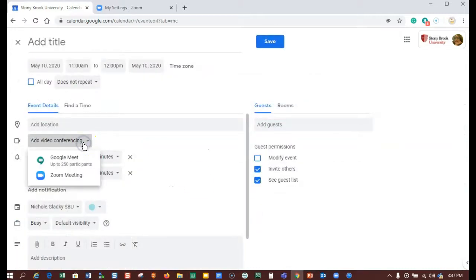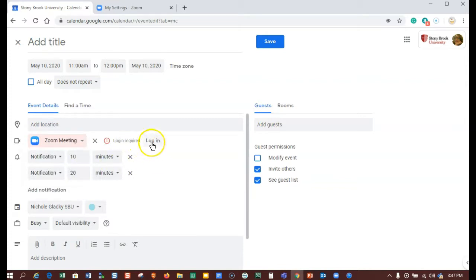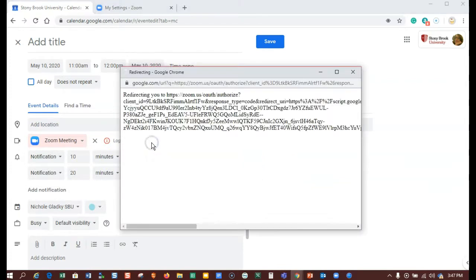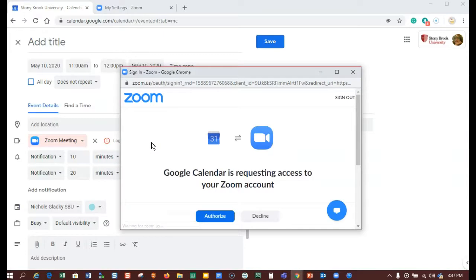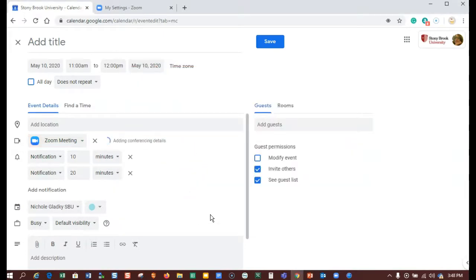If I click on more options and then go to video conferencing Zoom, it says I'm not logged in. So I can log in here and then authorize my calendar, and then now I'll be able to make Zoom meetings from my calendar.